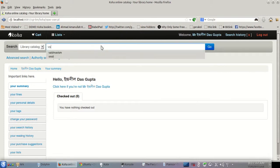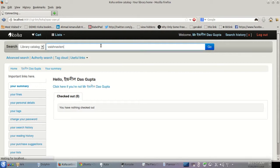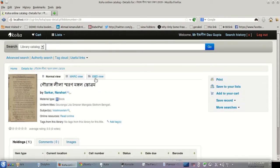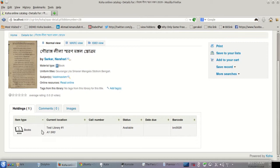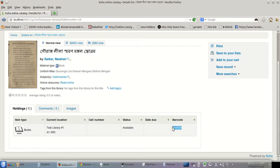We'll start off with searching for Vaishnavism. We have entered exactly one book and a record has been pulled up. Scrolling down, here is the actual call number of the physical item from the library, and they have the file number of the scanned material which we have entered as a barcode.